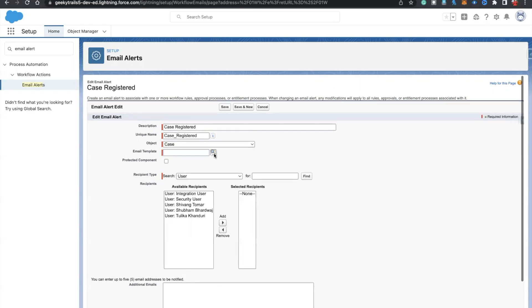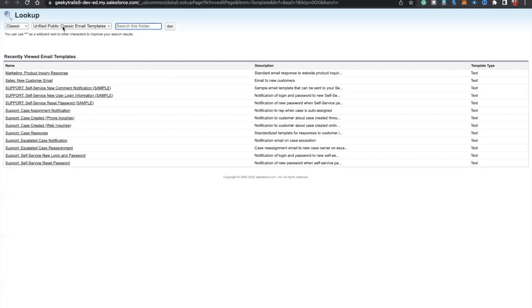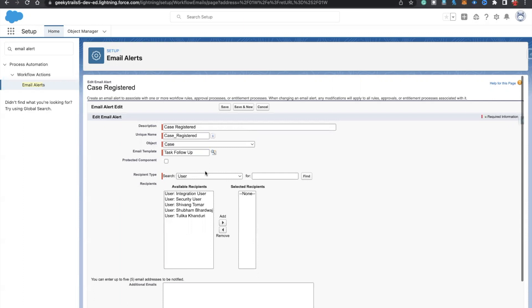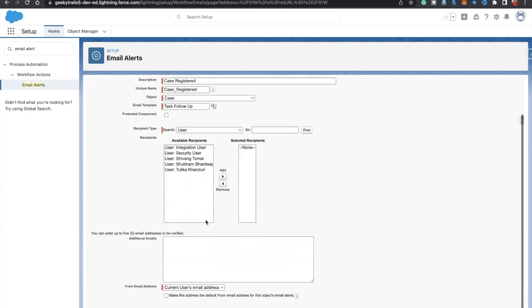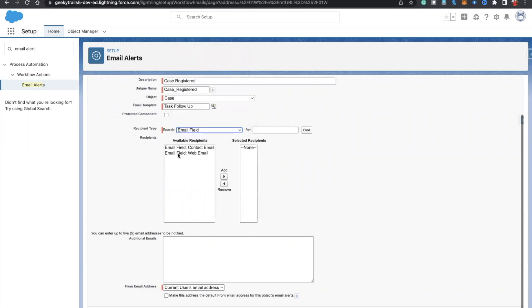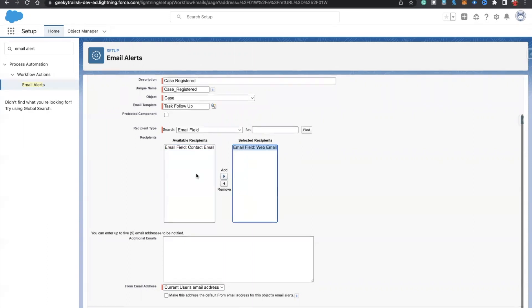For the email template, we need to select from Lightning templates. Select 'Task Follow-Up'. Now for the recipient, I'm going to select 'Email Field', and here you can see 'Email Field: Web Email'. After that you'll see current user email address — let me click save.